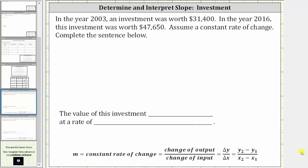In the year 2003, an investment was worth $31,400. In the year 2016, this investment was worth $47,650. Assume a constant rate of change and complete the sentence below. The value of this investment either increased or decreased at a rate of what?